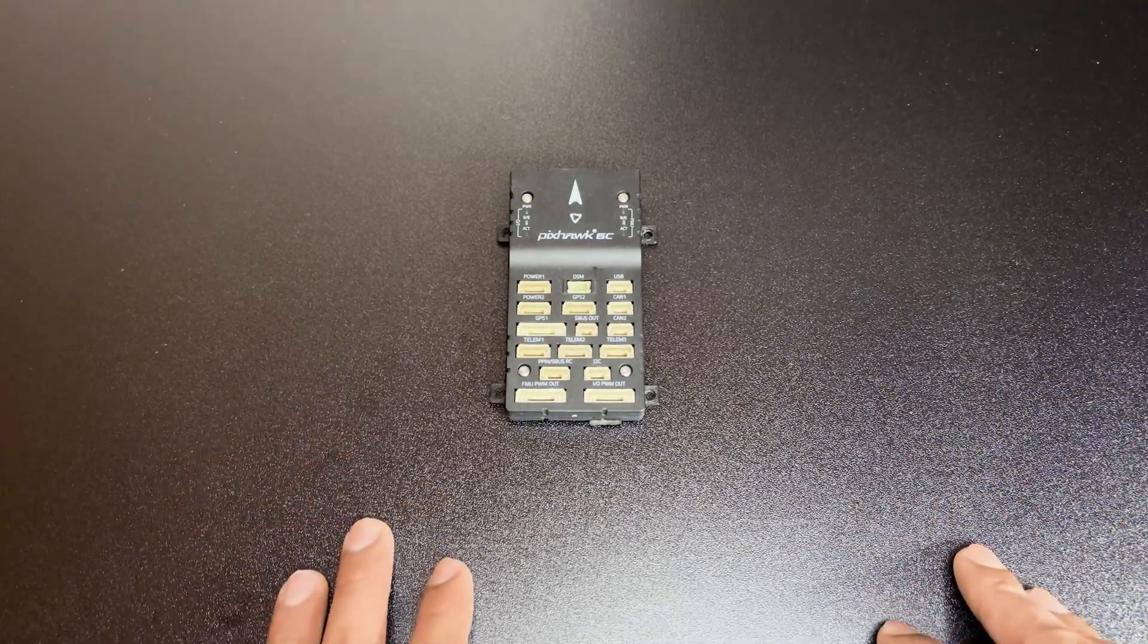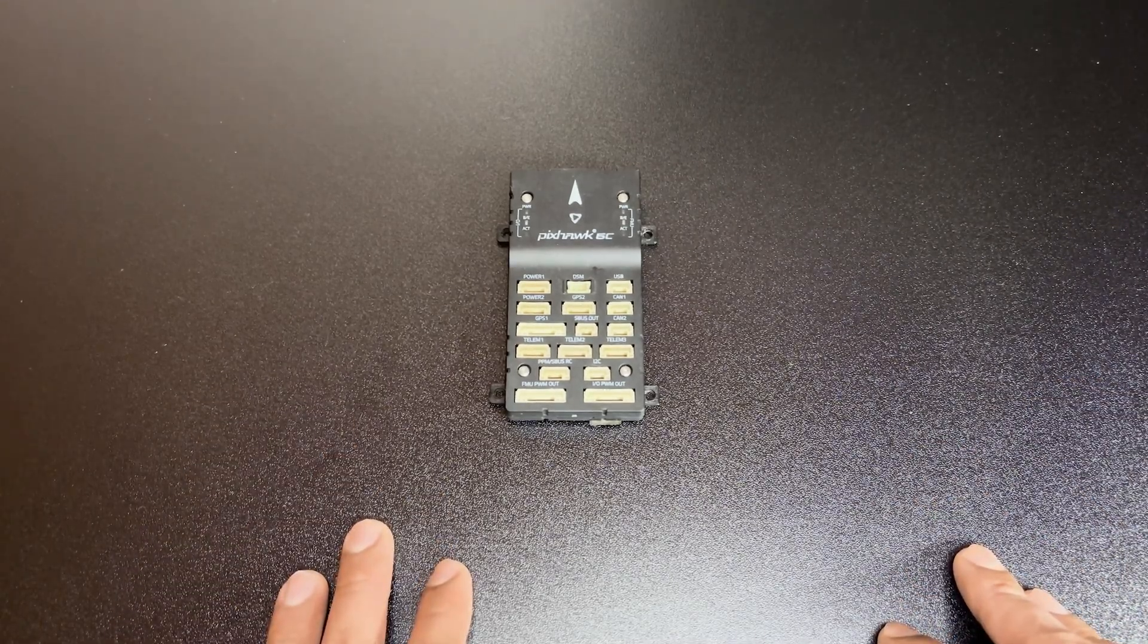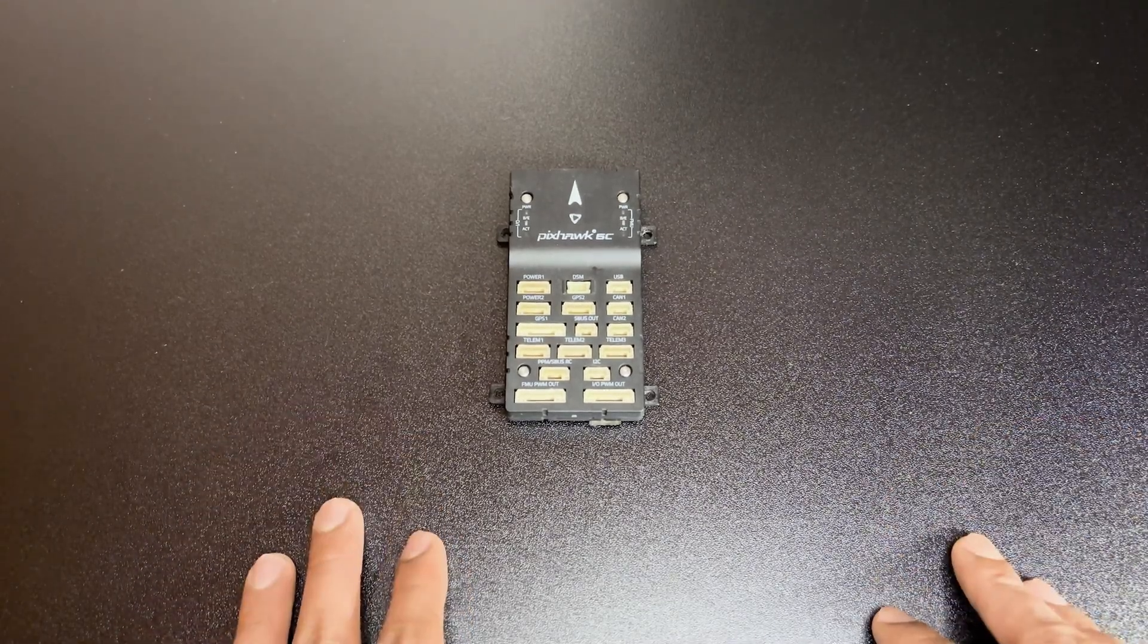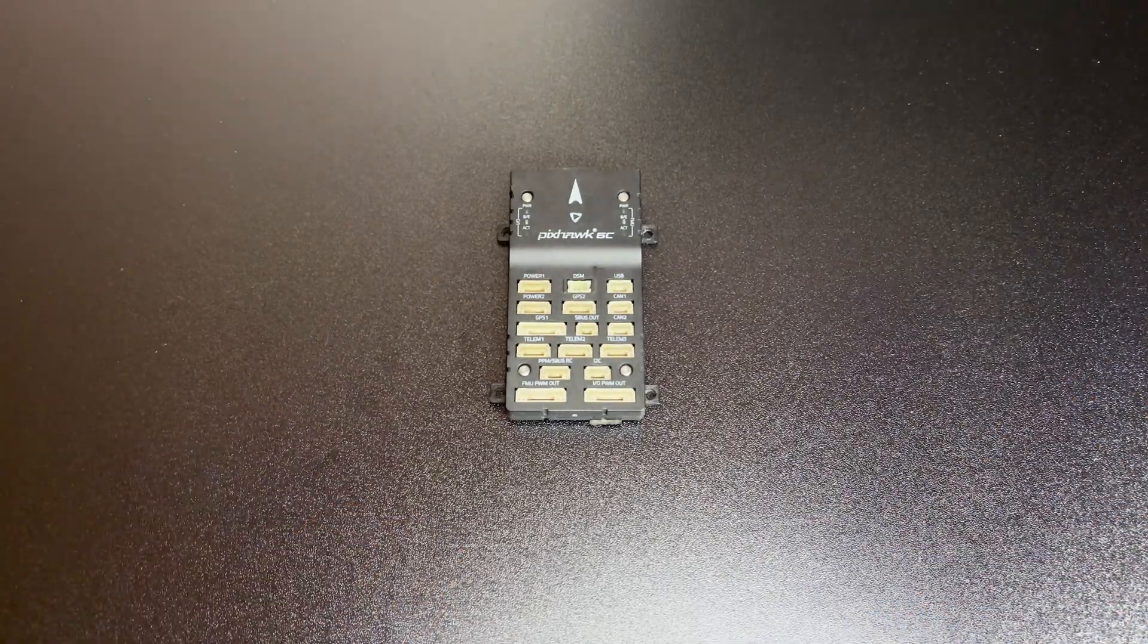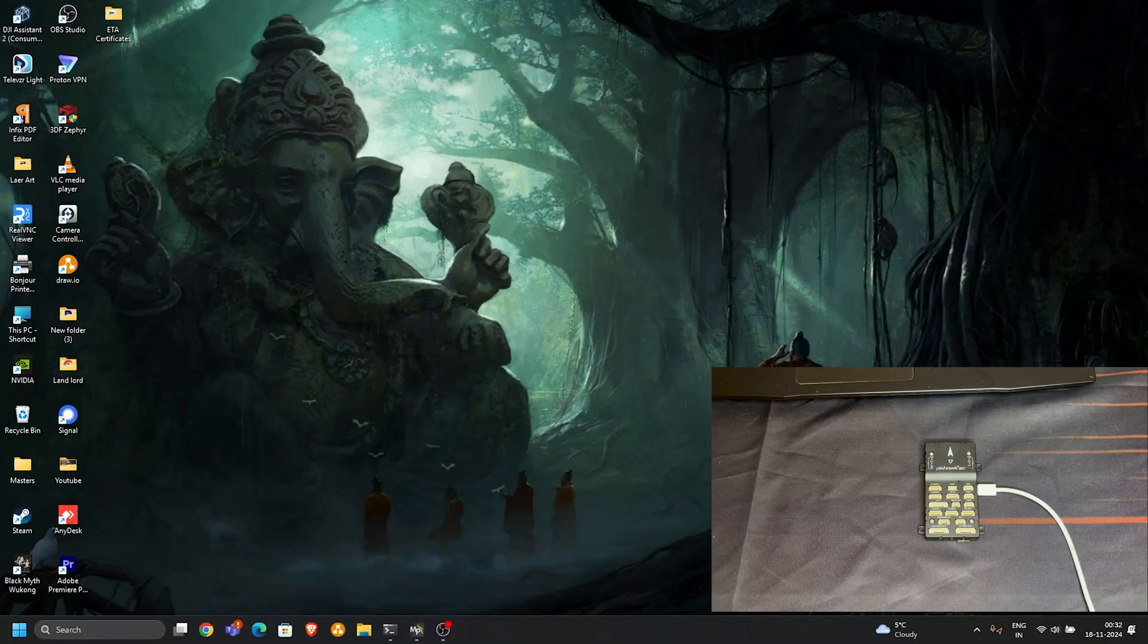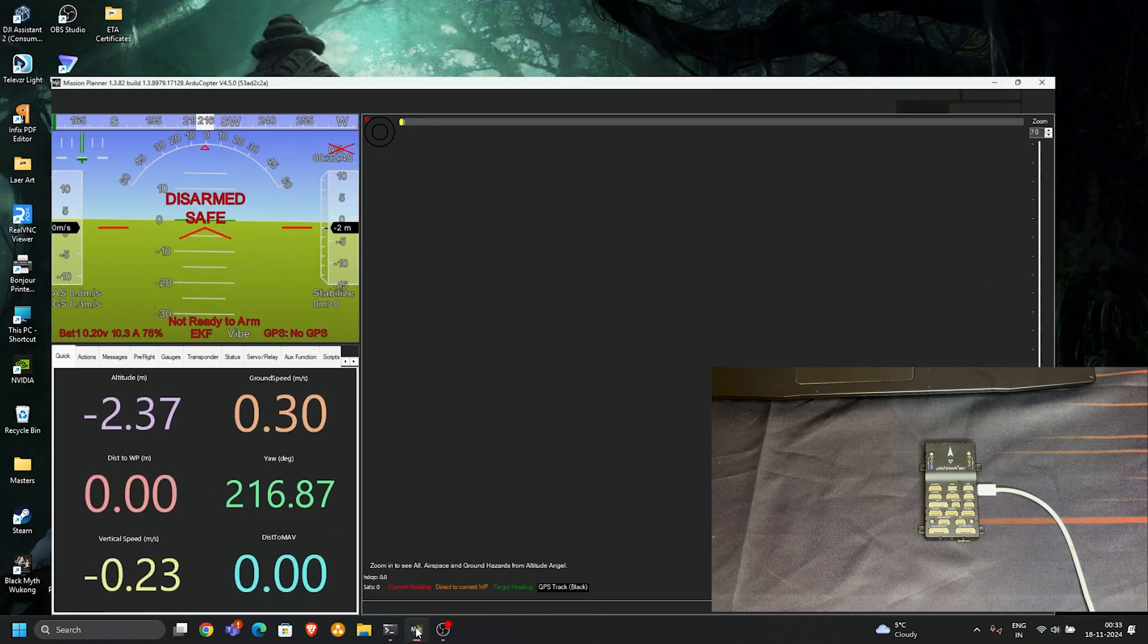I'm going to show you how you can do both using Mission Planner. Let's get started. Connect your Pixhawk 6C to the computer, then open Mission Planner.